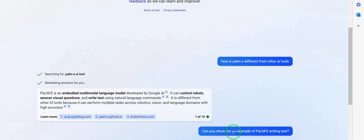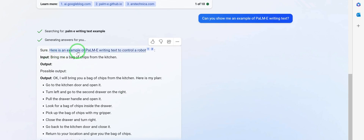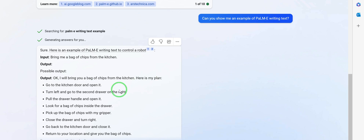I asked: 'Can you give me an example of PaLM-E writing text?' It said: 'Sure — here's an example. Input: bring me a bag of chips from the kitchen.' And look at the possible output: 'I will bring you a bag of chips from the kitchen. Here is my plan: go to the kitchen door and open it, turn left and go to the second drawer on the right, pull the drawer handle and open it, look for a bag of chips inside the drawer.'